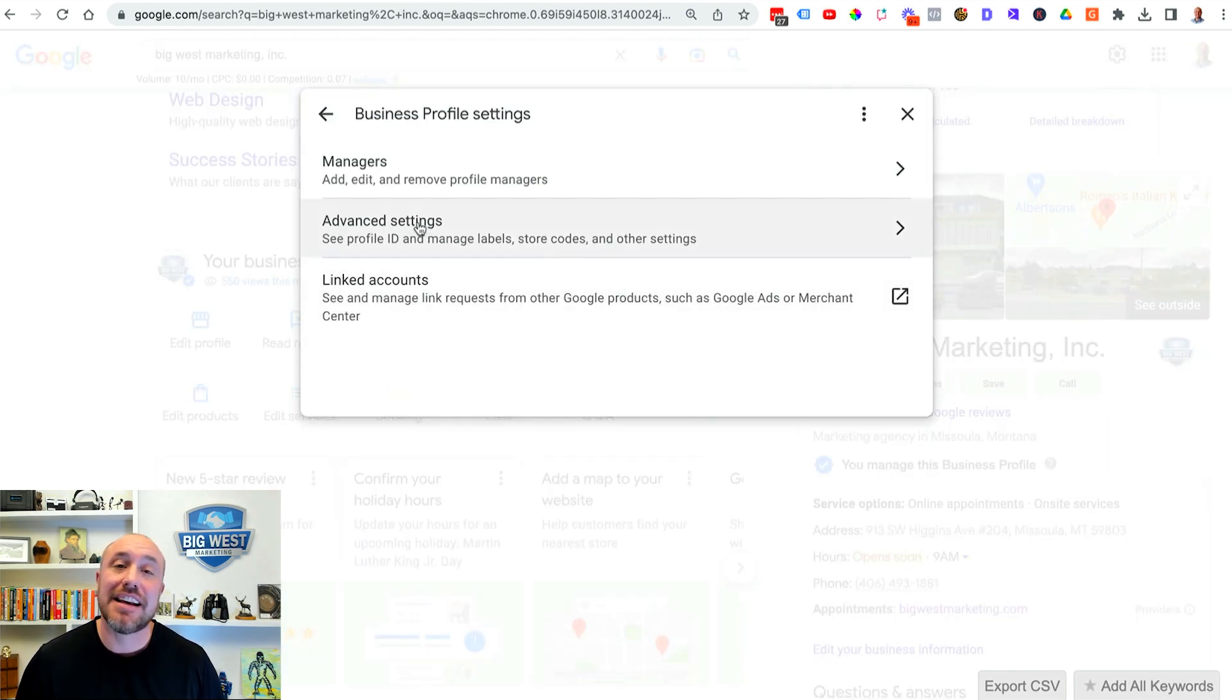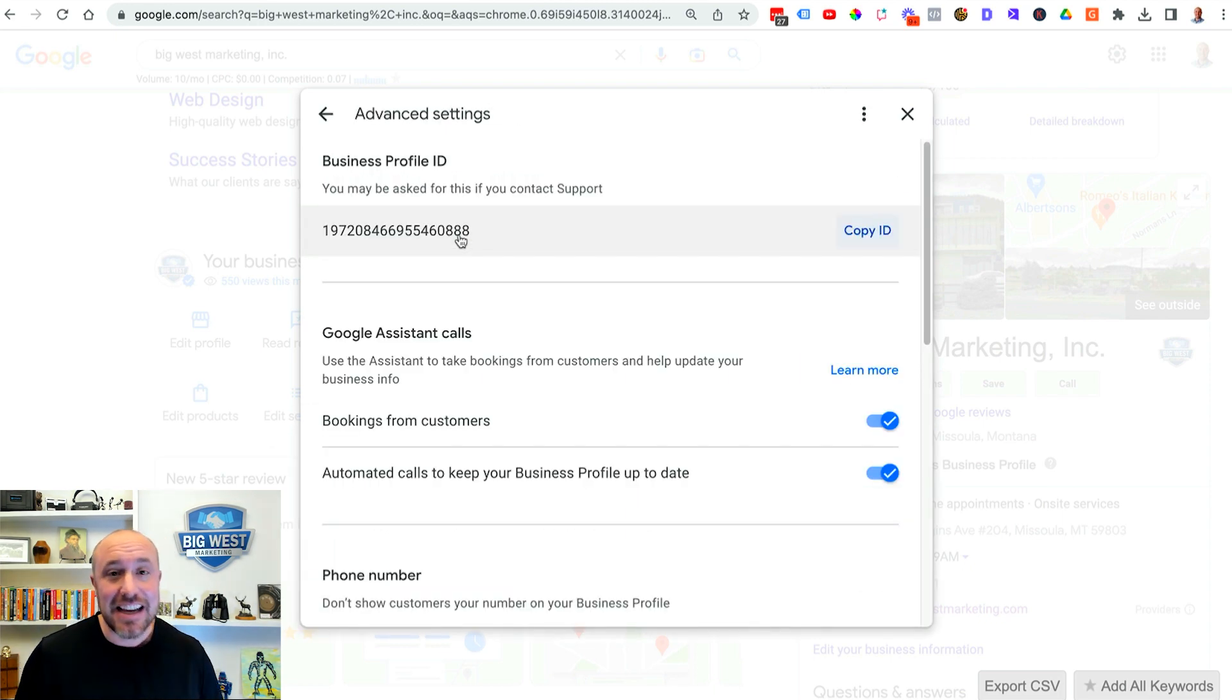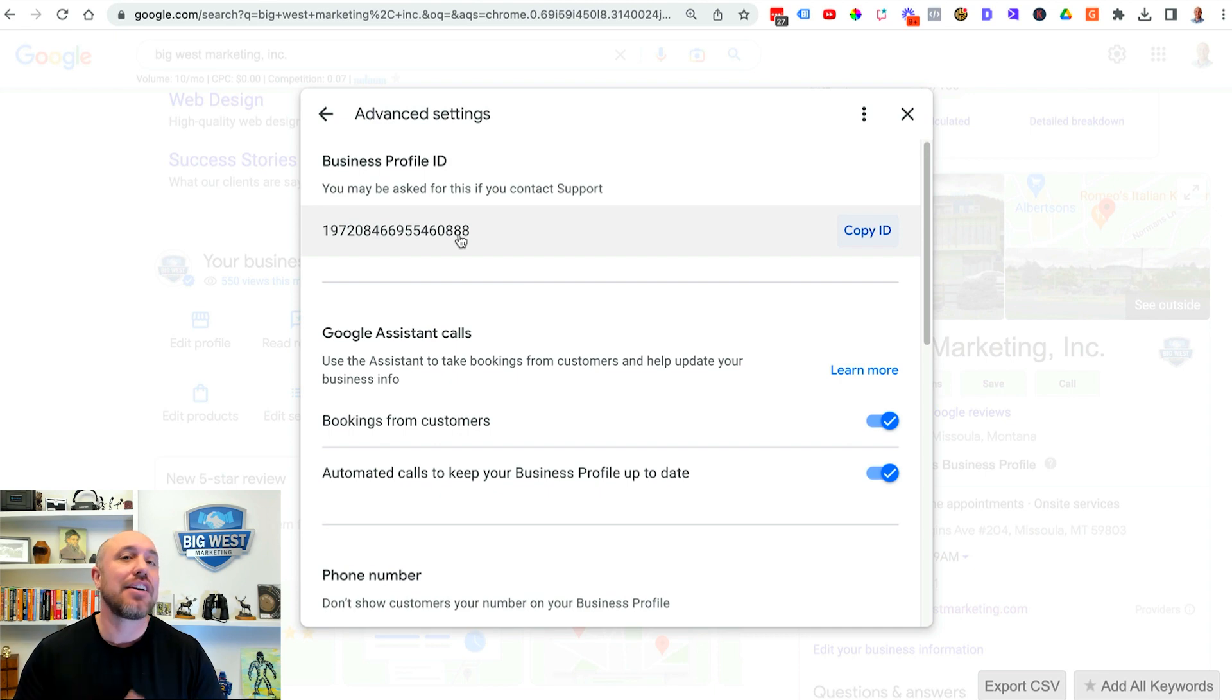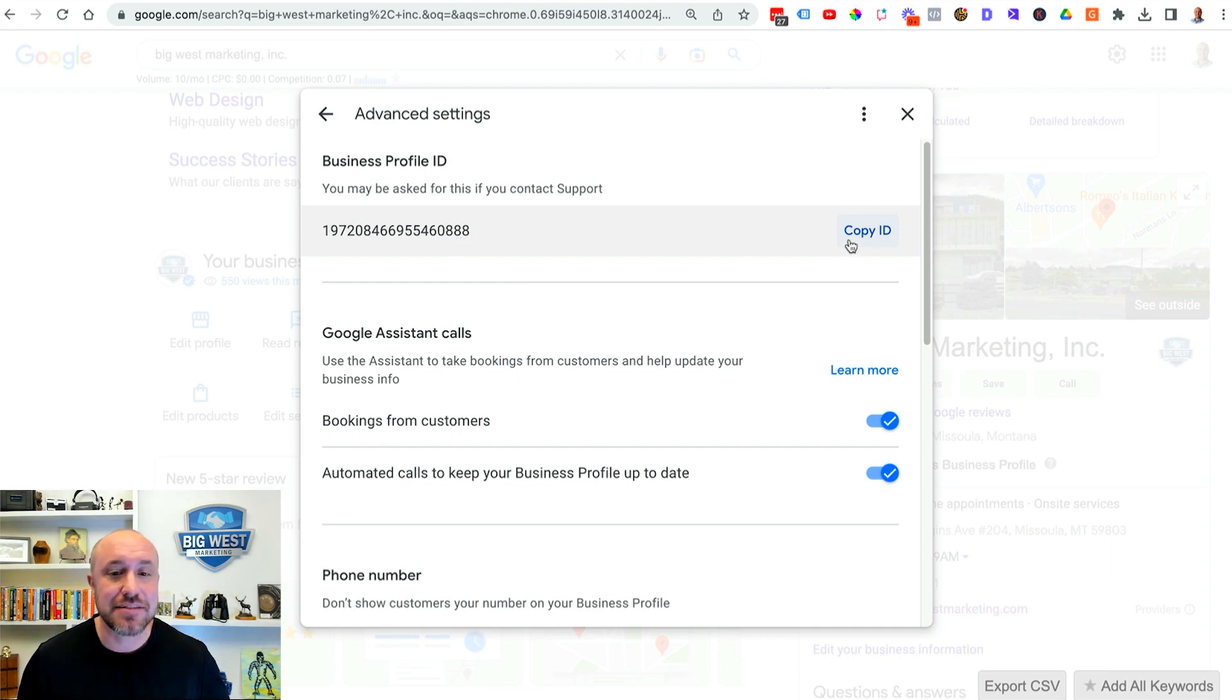Then you want to go over here and click on advanced settings. Now you're gonna see your business profile ID. This is something that is necessary to get a hold of Google support so it's very important that you understand how to get this.